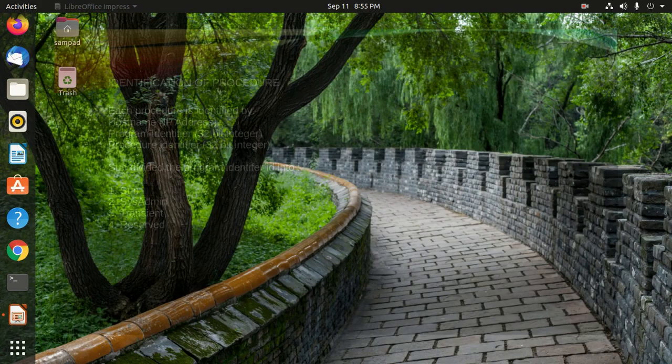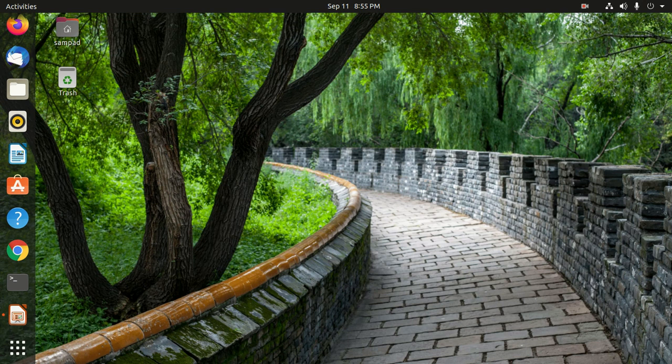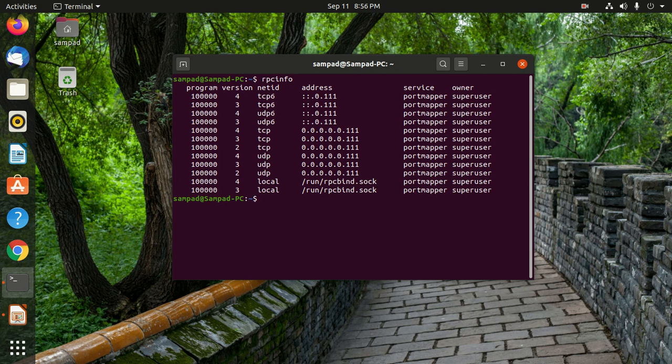If we press Ctrl+Alt+T to open the terminal, let's run rpcinfo. If we get this output, it means that RPC service, RPC bind service is running in our computer. We can also see that the service is the port mapper and the owner is the super user.